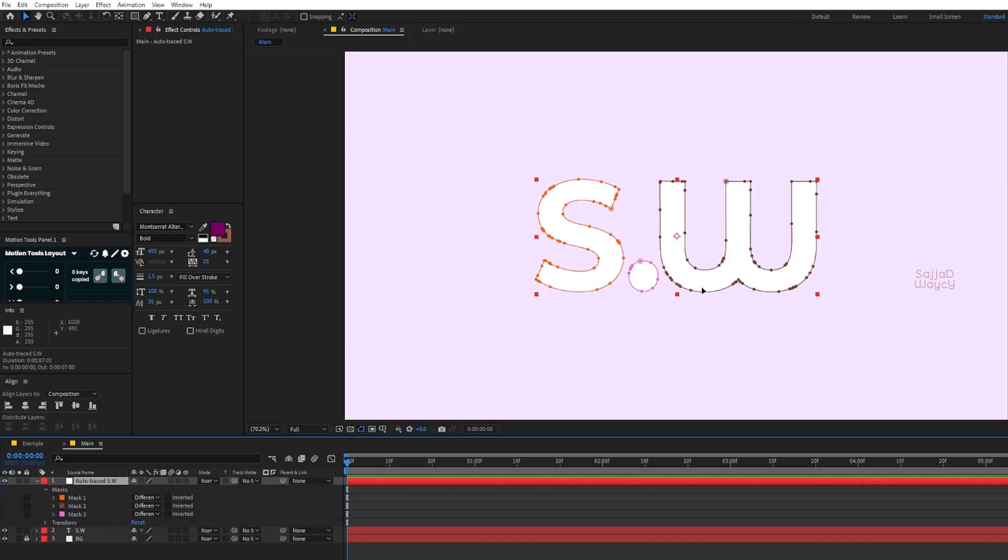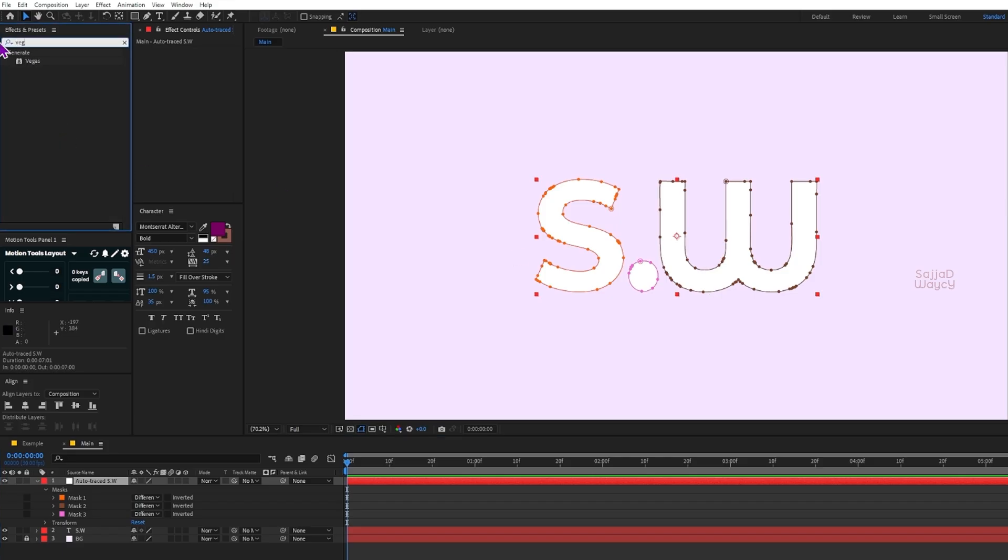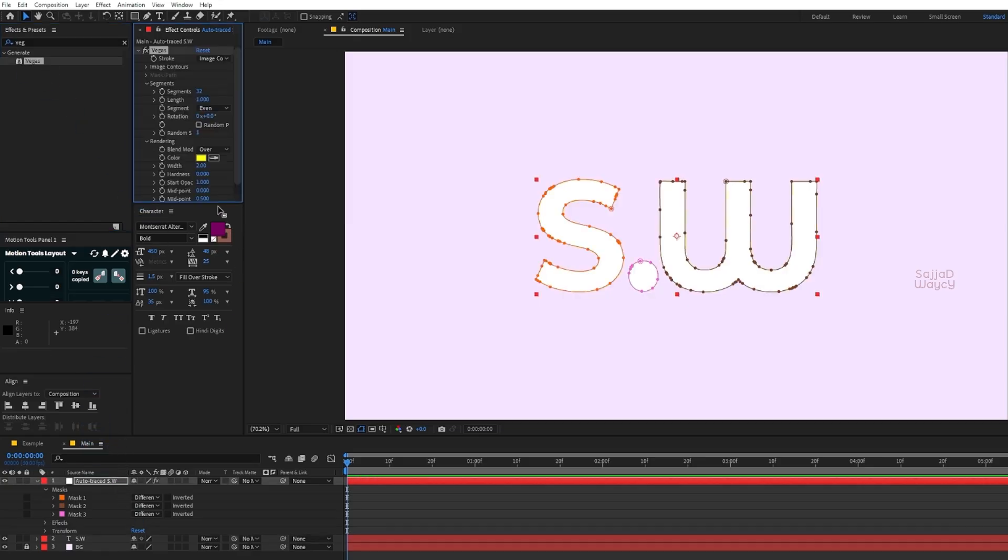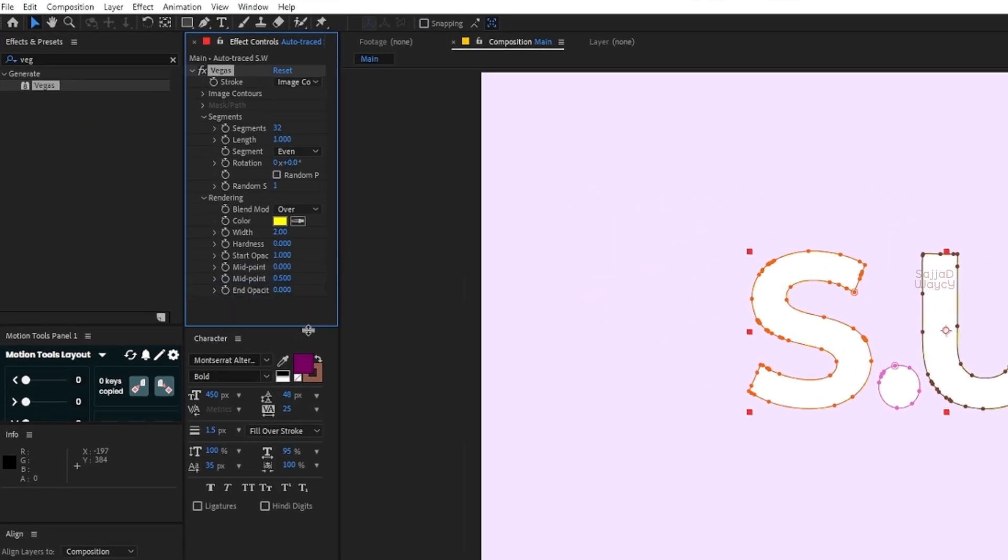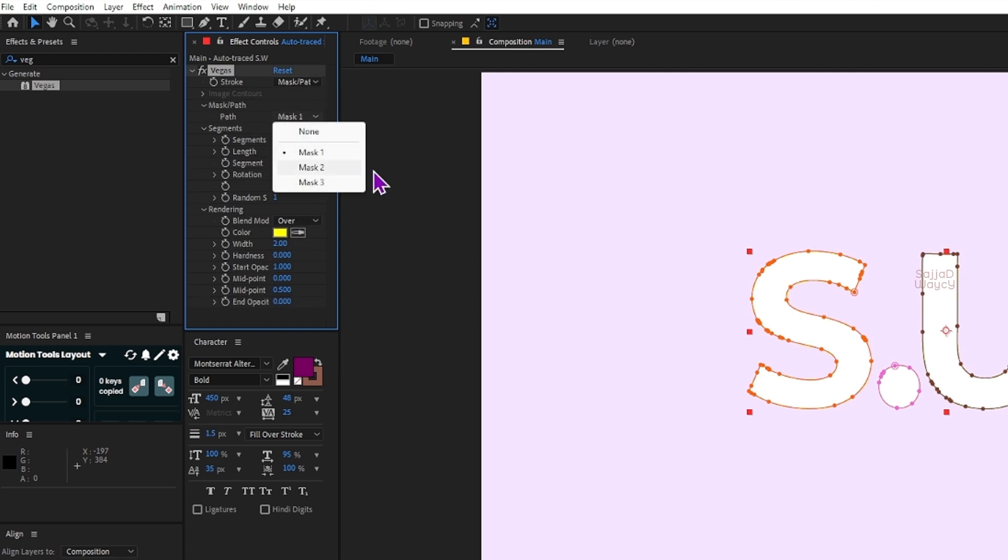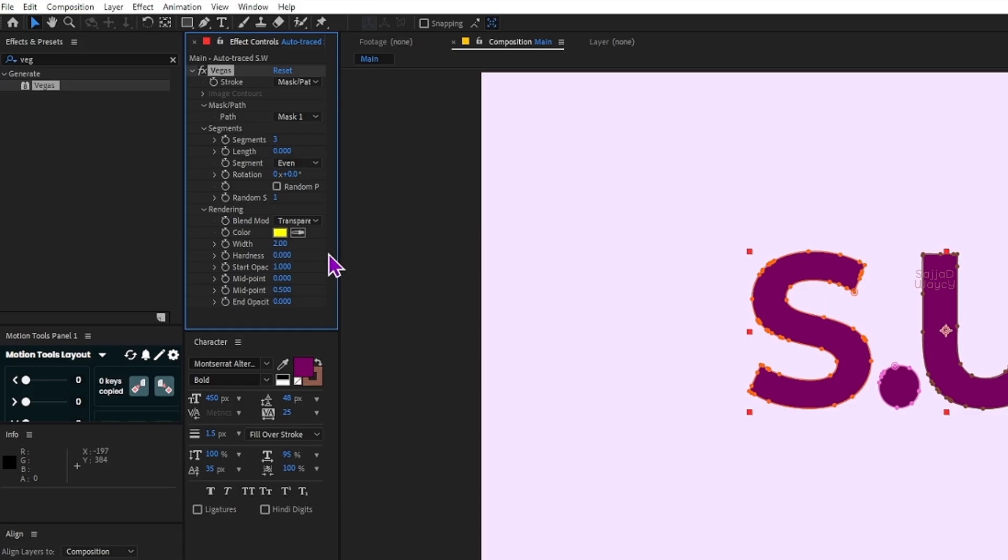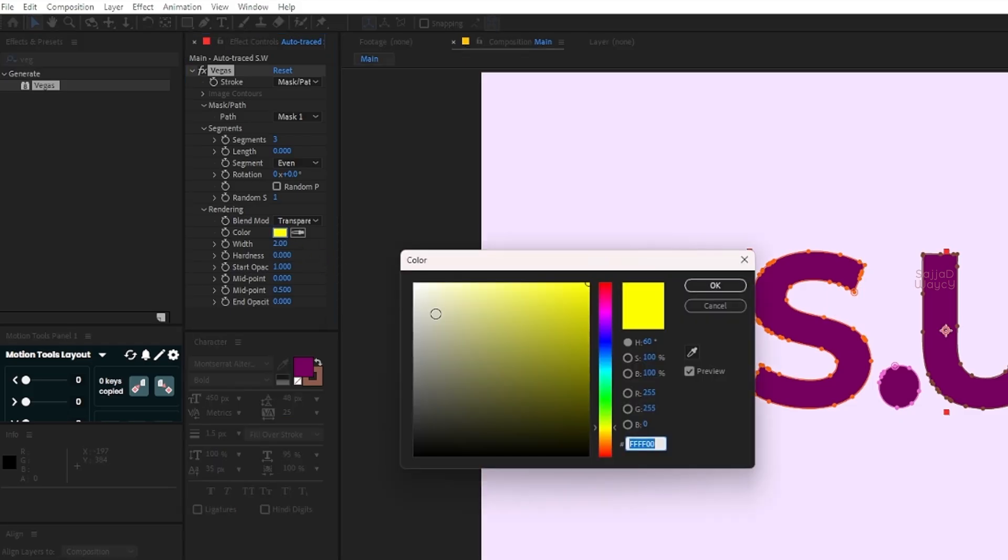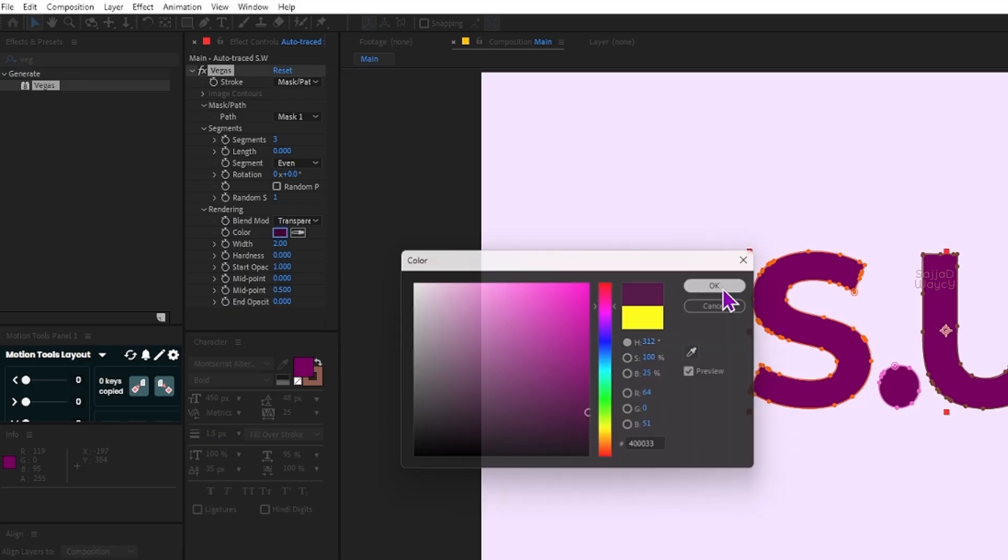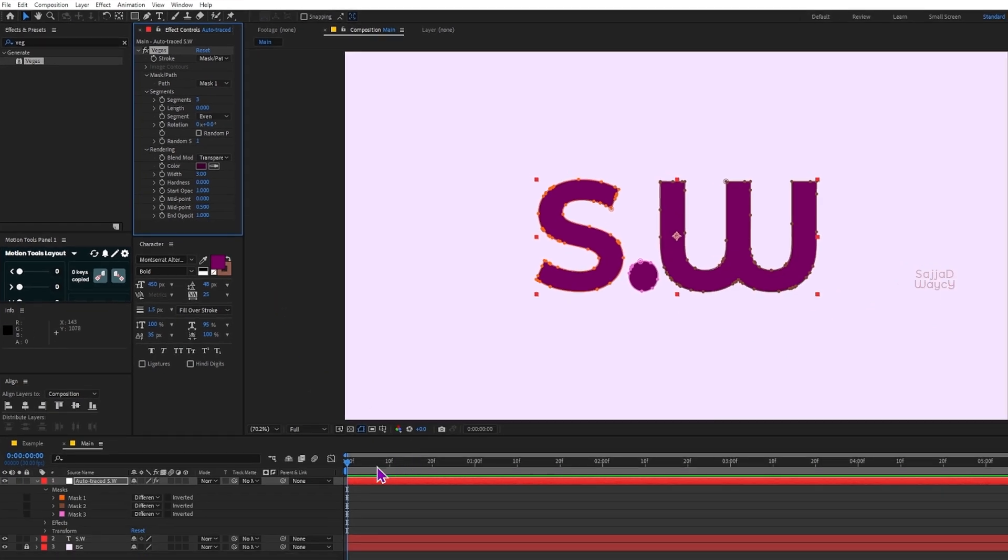From the Effects and Presets panel I search for the Vegas effect and drag it onto the text layer. In the Effect Controls panel I set the Stroke to Mask Path. I make sure the path is set to Mask 1. I set Segments to 3 - I'll explain why in a moment. Then I set Length to 0, change the Blending Mode to Transparent, change the color to the one I want, set the Width to 3, and finally set End Opacity to 1.